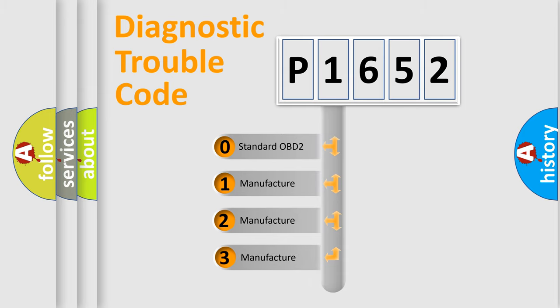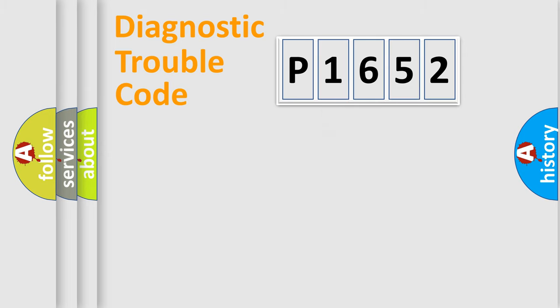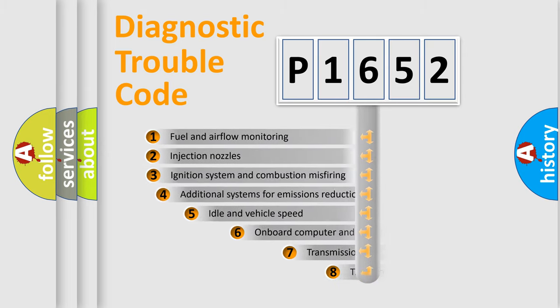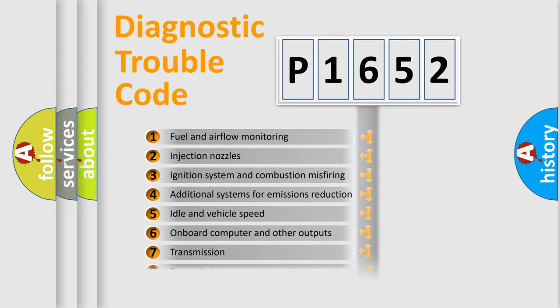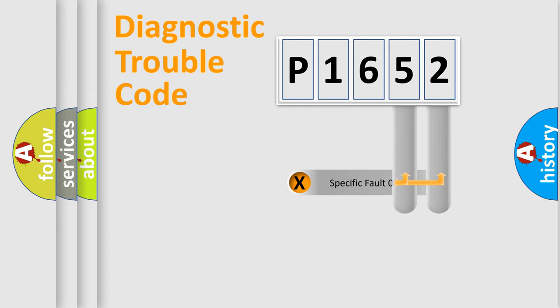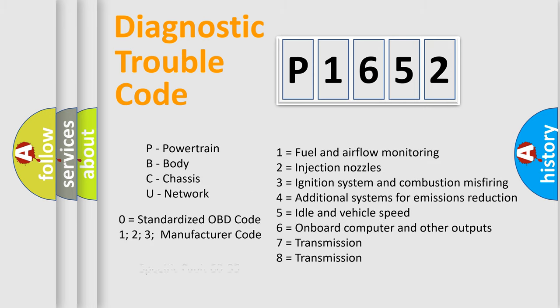If the second character is expressed as zero, it is a standardized error. In the case of numbers 1, 2, 3, it is a more prestigious expression of the car-specific error. The third character specifies a subset of errors. The distribution shown is valid only for the standardized DTC code. Only the last two characters define the specific fault of the group. Let's not forget that such a division is valid only if the other character code is expressed by the number zero.